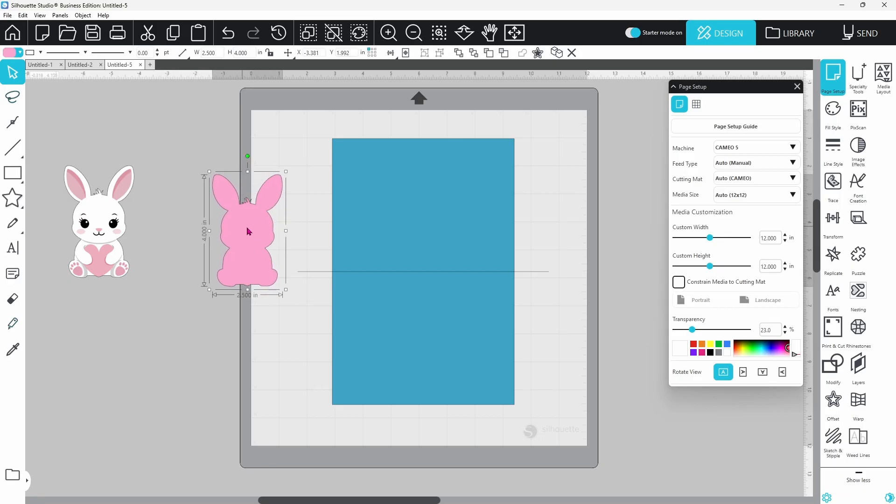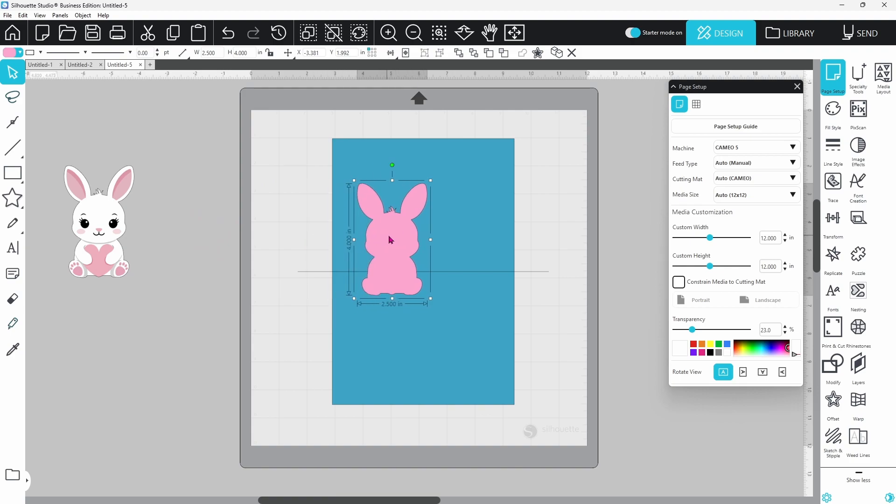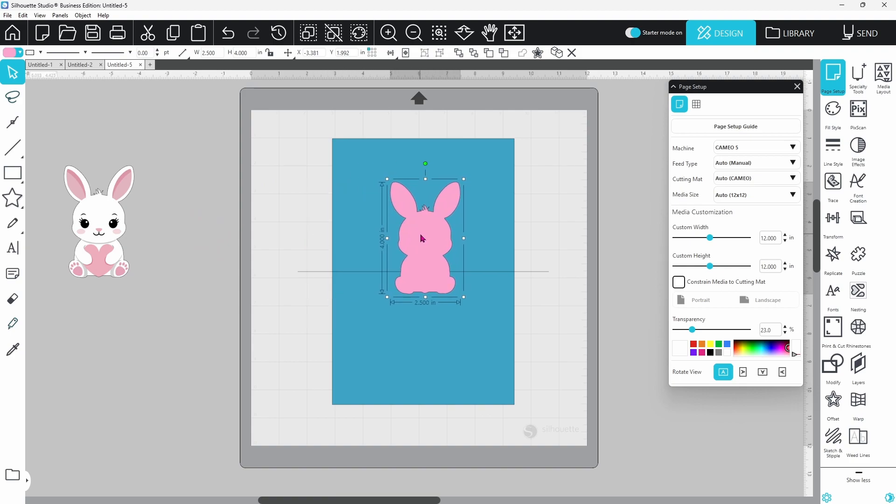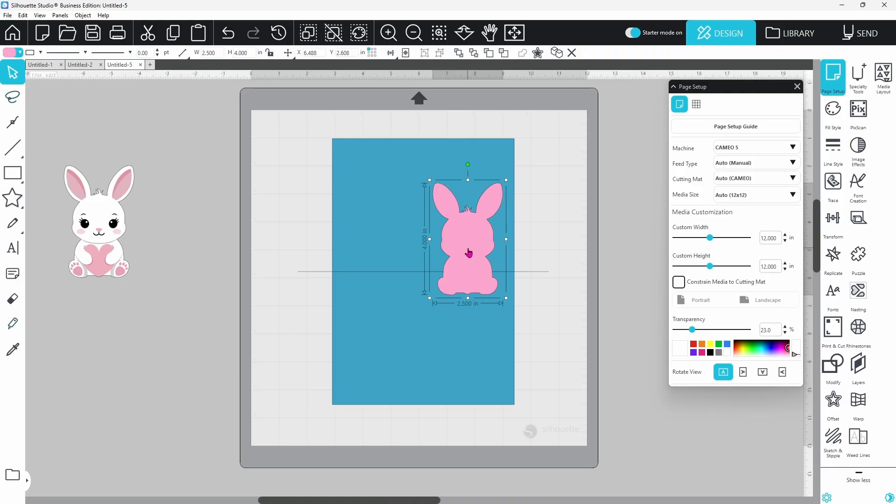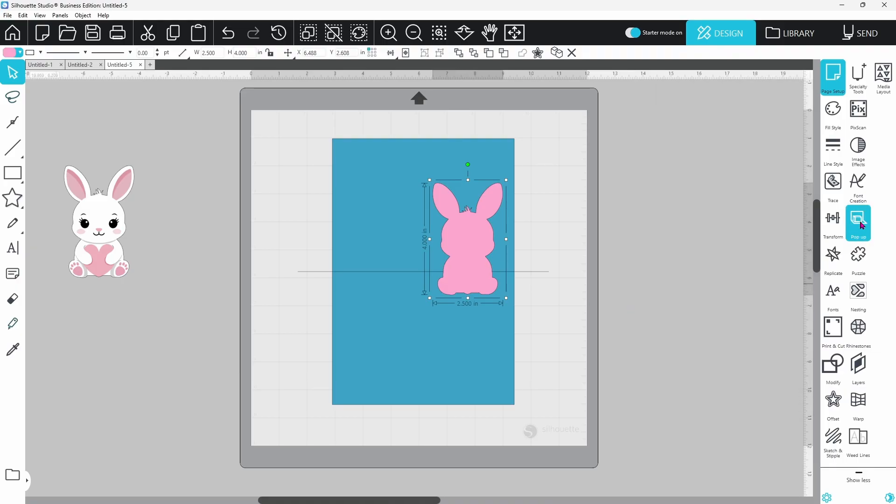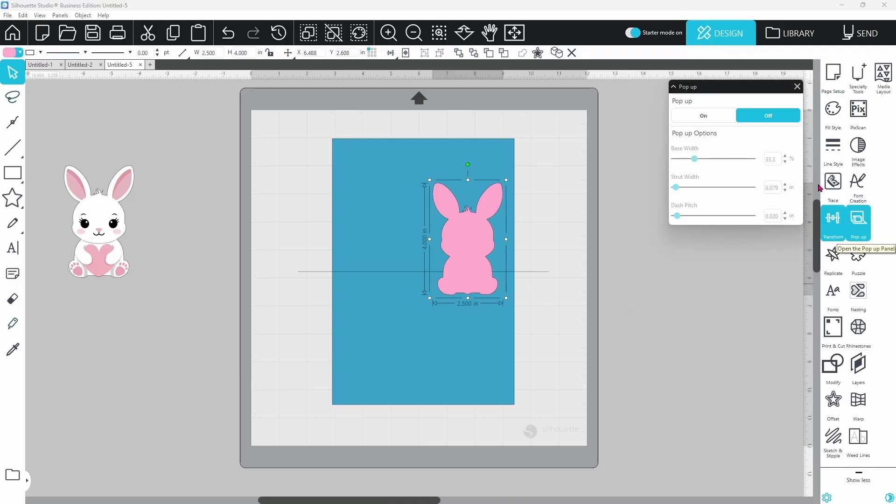Now you need to decide where you want your pop-up to be cut out of. You can place it right in the center. I chose to have mine off to the side a little bit. With your outline selected, you can open up the pop-up panel and click on On.